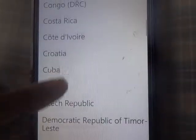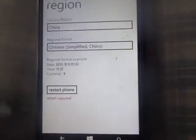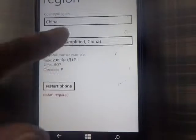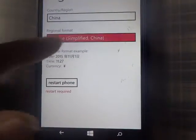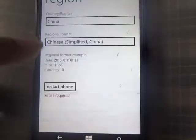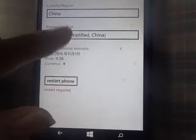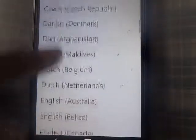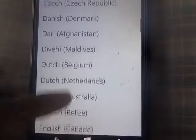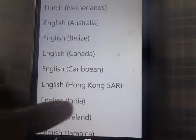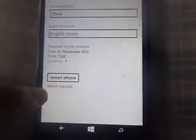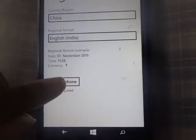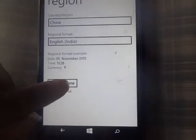You can find China — see here, it is China. They are asking something, but that's okay, you can keep it English, no problem. Then they are saying to restart the phone.